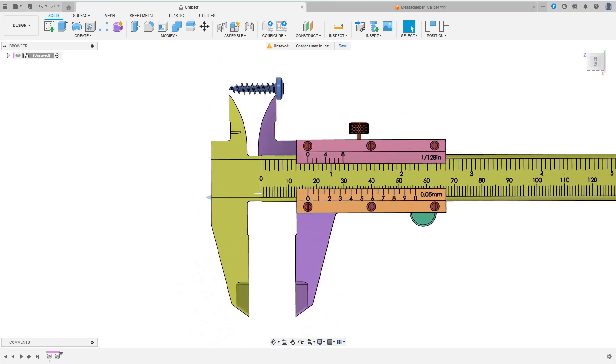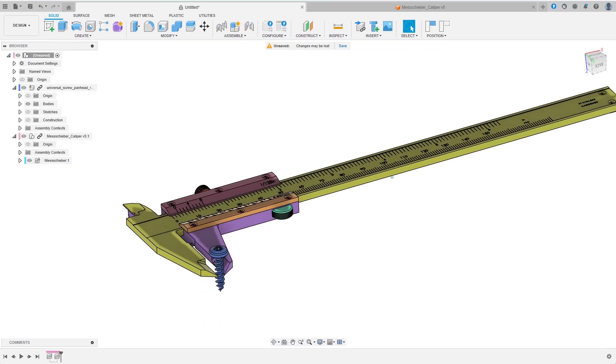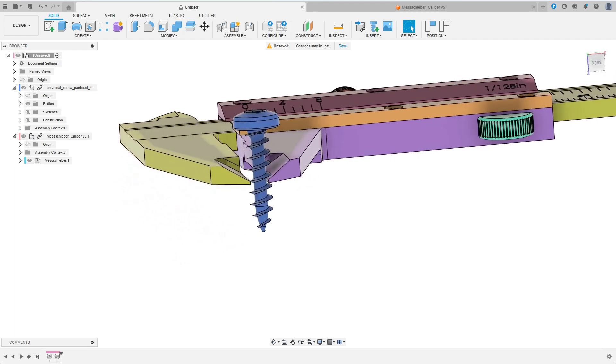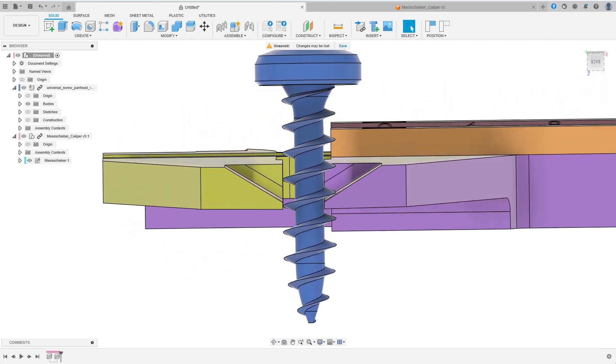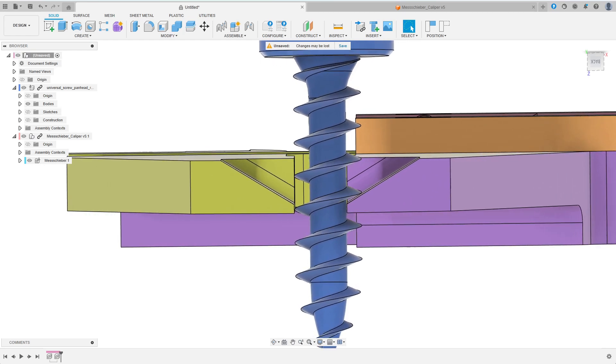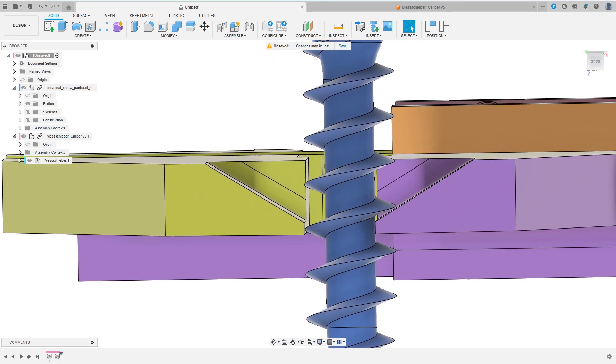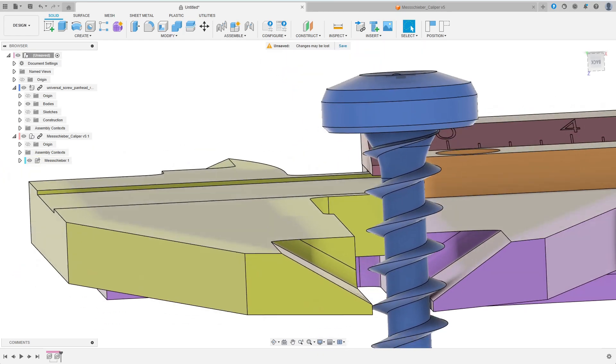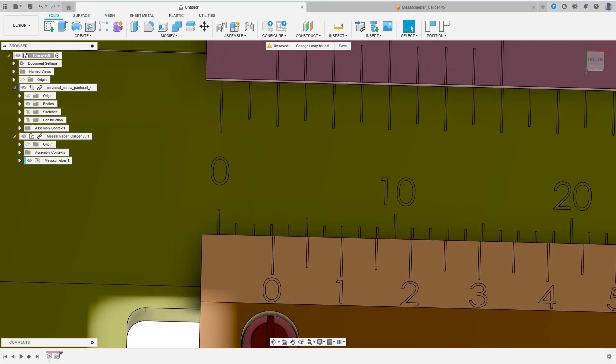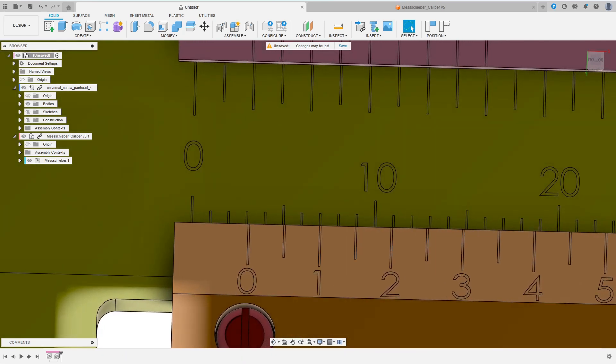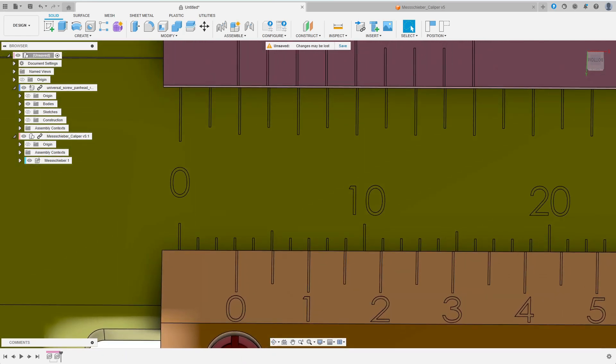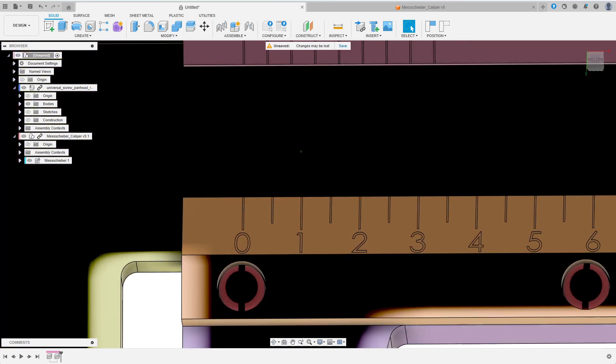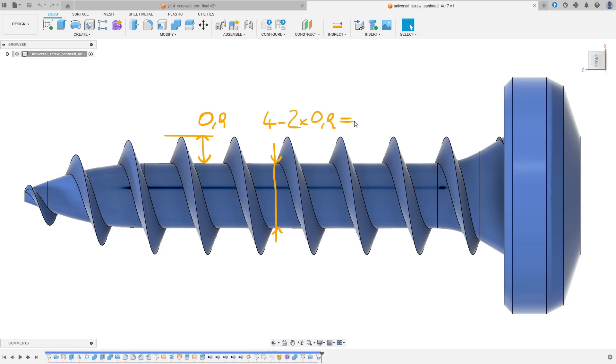First I want to get the core diameter of the screw, which cannot be measured directly. So I measure some mixed diameter, where one end of the caliper is at the base of the thread, while the other touches the tip of the thread. I read 3.1mm so I can calculate the core diameter. I know that the thread profile height is 4 minus 3.1 equals 0.9mm, so the core diameter is 4 minus 2 times 0.9 equals 2.2mm.